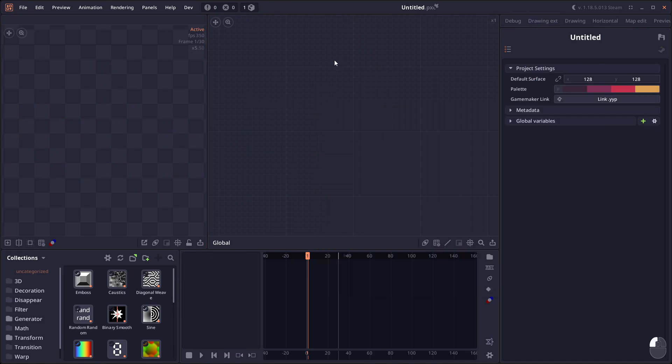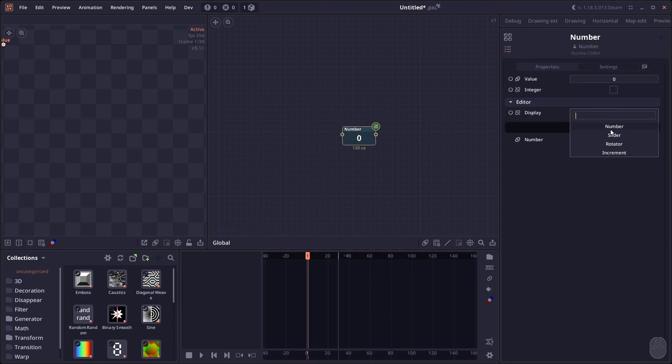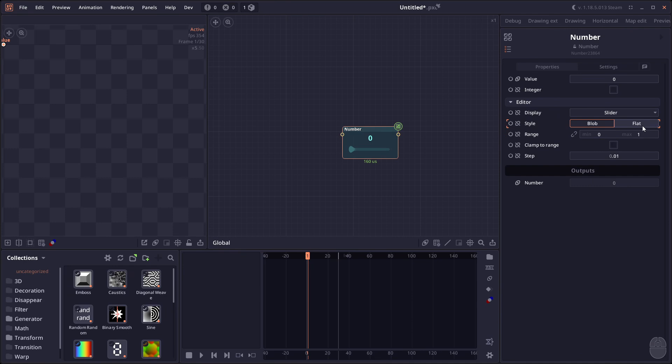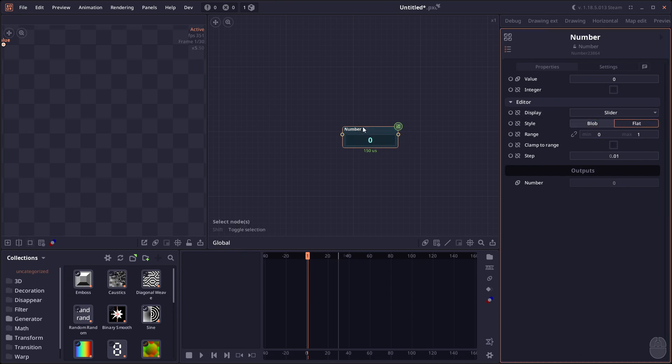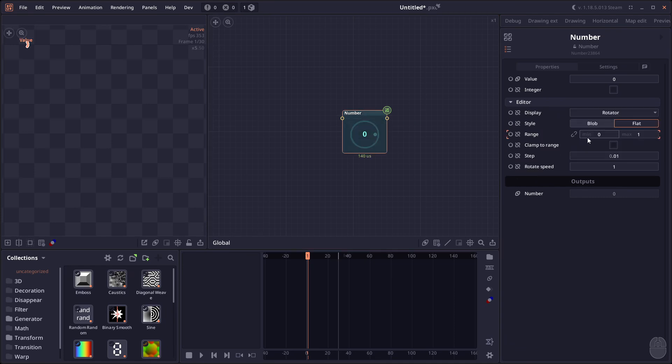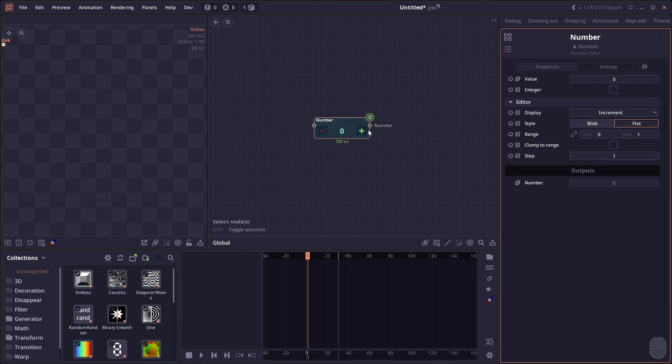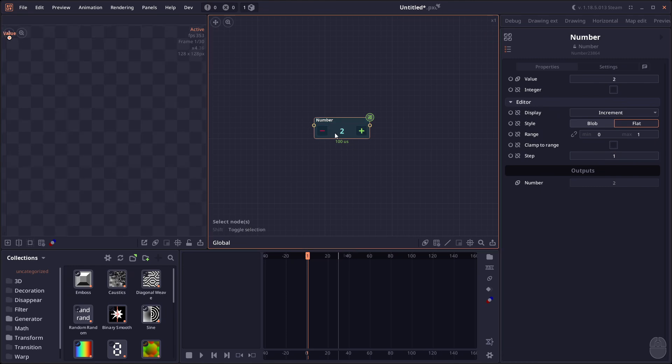Then we have an improvement on the number node - this one is just for display. We have a new display theme for slider, or a flat slider instead of the blobby slider. We can have that slider, you can have the flat rotator. There's also new increment mode which will basically have two buttons for adding and decreasing.